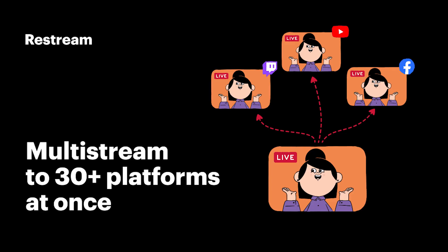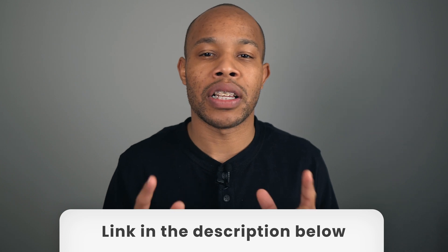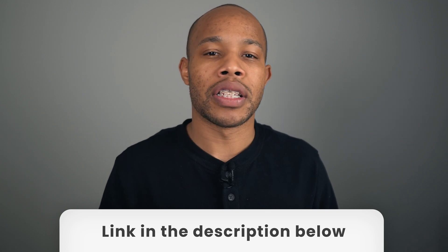But first, we want to shout out our sponsors of this video, Restream. Restream allows you to stream to over 30 destinations at the exact same time. Their platform is super easy to use, so make sure you check in the description below this video and click on the link to set up your free Restream account today.